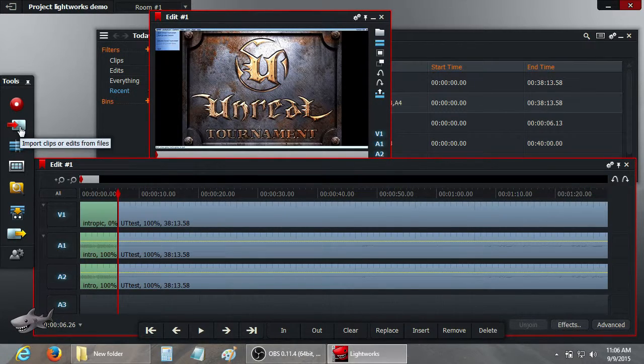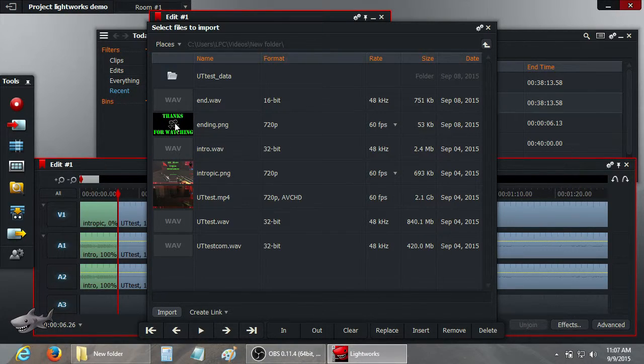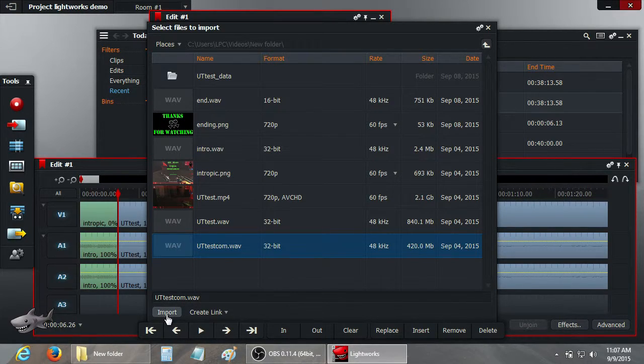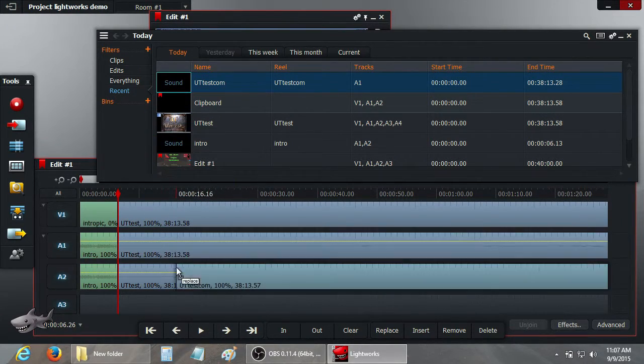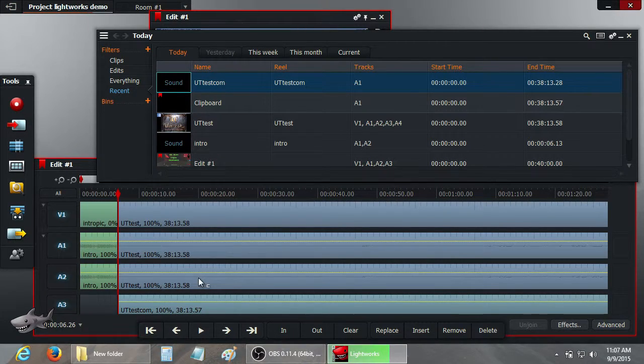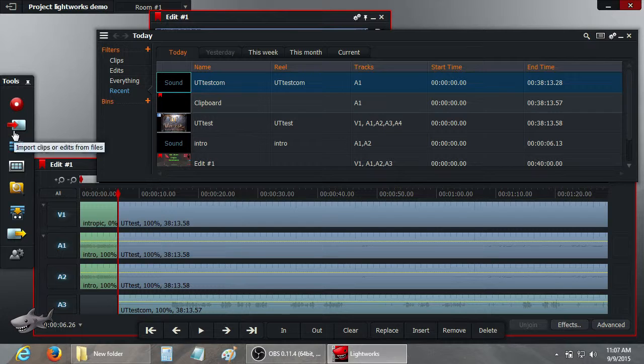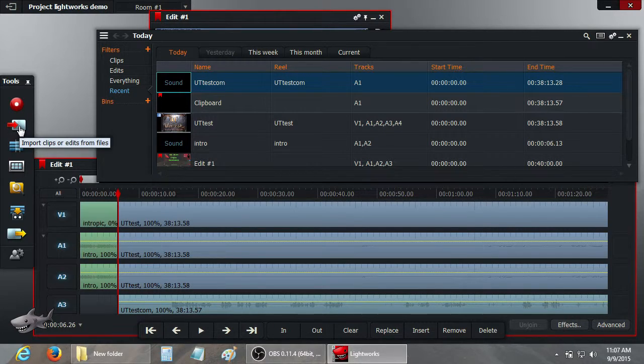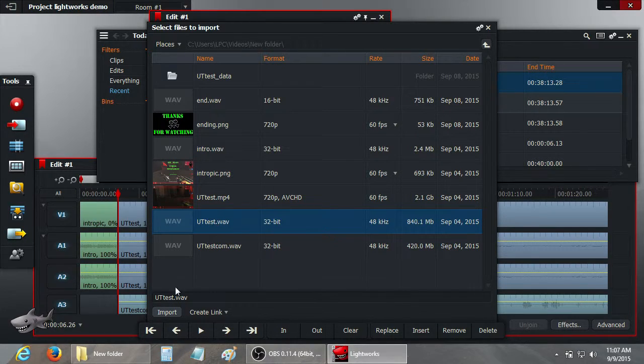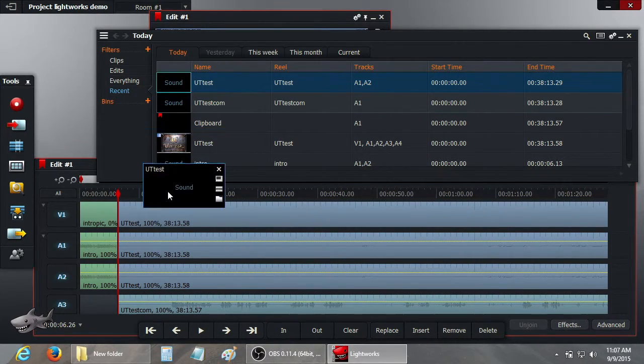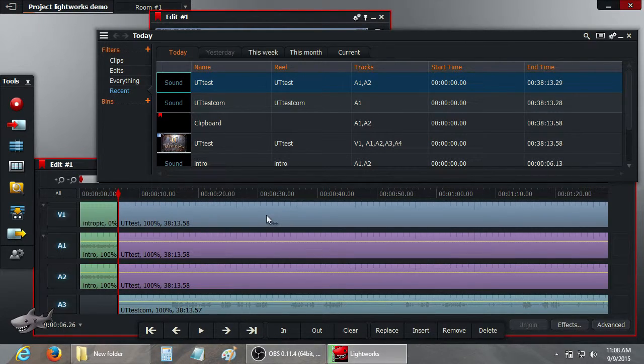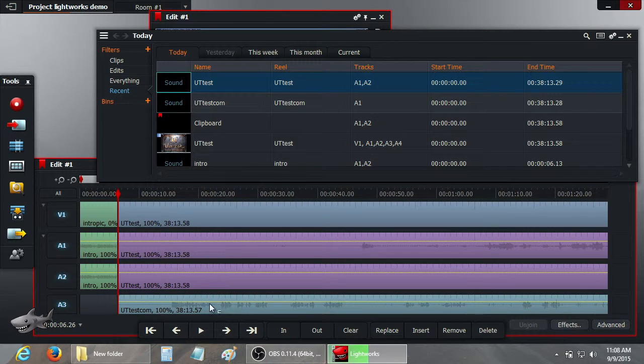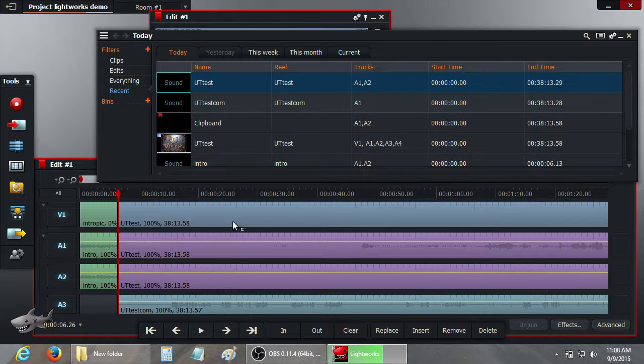Okay, now I want to import that commentary track. So go back to import clips. And UT test commentary. Import that. And we're just going to drag and drop that to the timeline. I also have some audio to replace the standard audio that I tweaked a bit in Audacity. So we're going to import that now and overwrite the existing audio. UT test wave. Import that. And then drag and drop that to the timeline. Okay, so now we have our intro, intro sound, the main video, and our commentary, and our tweaked audio for video.